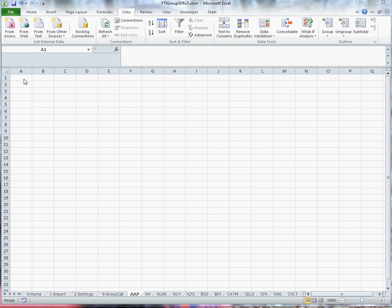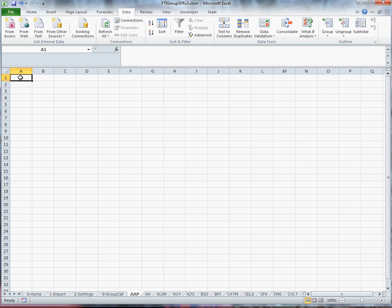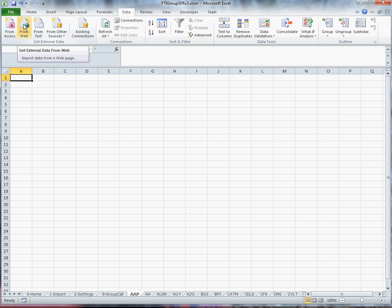What I want to do is start off by putting my starting cell location to be A1. I want to make sure that I have the data tab selected and I want to select from the web.